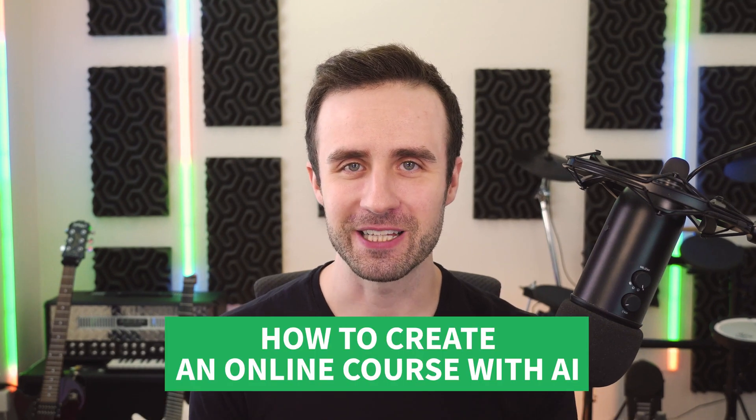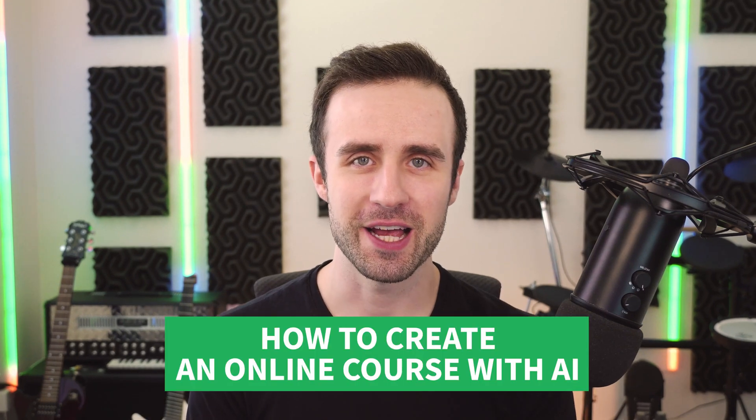Hey everyone, I'm going to show you how to create an online course with AI. We're going to take a few hours of work and condense it to just a few minutes. I'm going to go through this in real time so you can see an actual example of how it works.